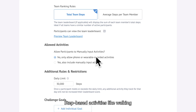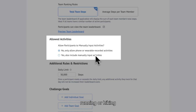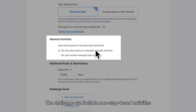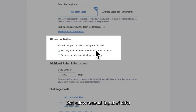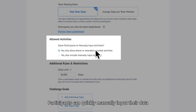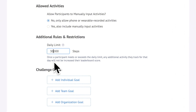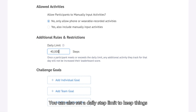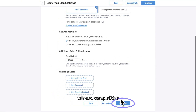Steps-based activities like walking, running, or hiking are automatically tracked and added to the challenge. The challenge can also include non-step-based activities that allow manual input of data. Participants can quickly manually input their data in their Pacer app. You can also set a daily step limit to keep things fair and competitive.